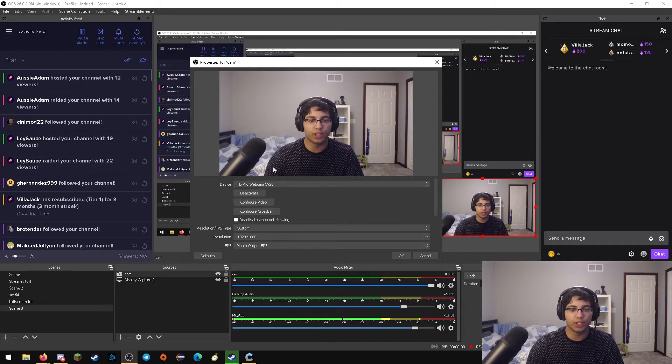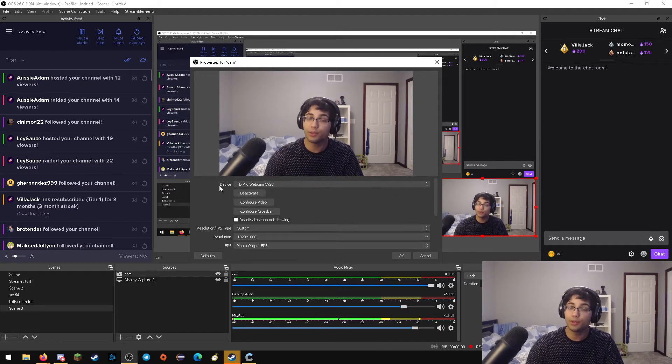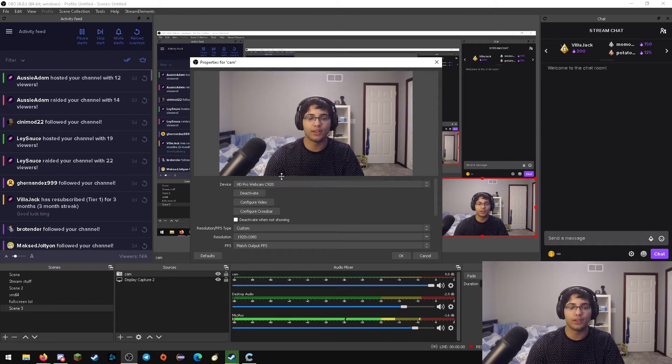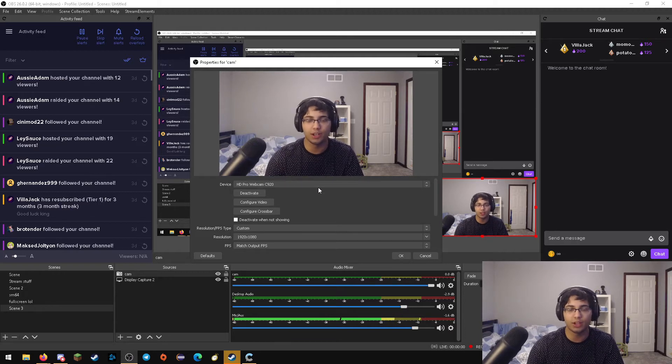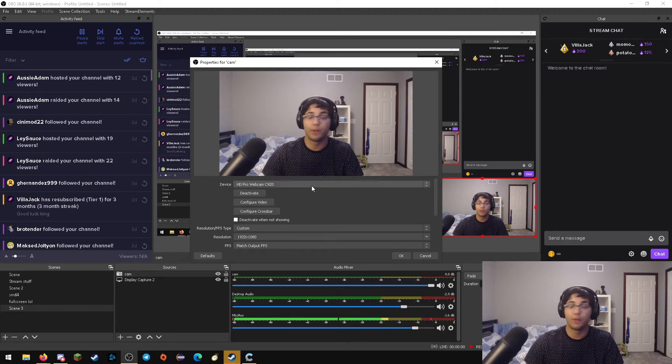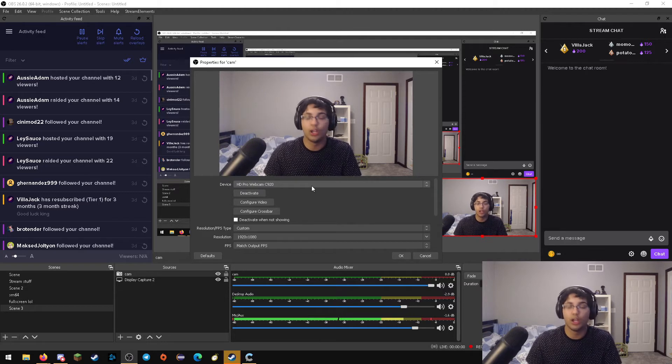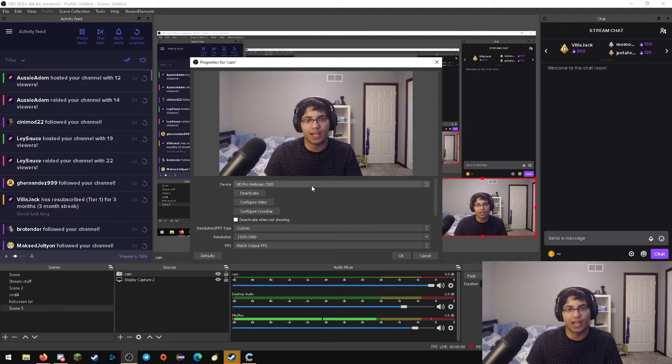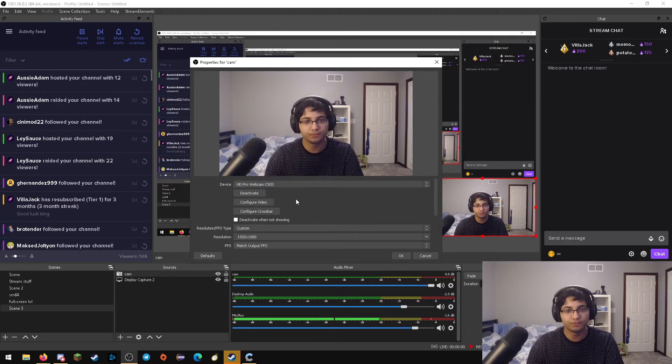Next, you're going to want to go to configure video. You also want to absolutely make sure that the device you've chosen is the C920. Otherwise, you'll be messing with the video settings of an entirely different device, such as if you have a capture card or you're on a laptop and you have a different webcam, potentially.